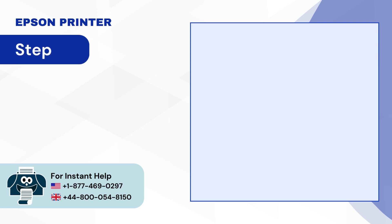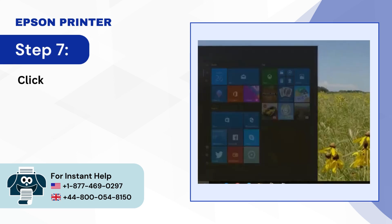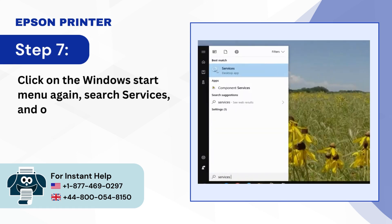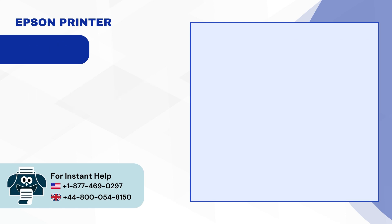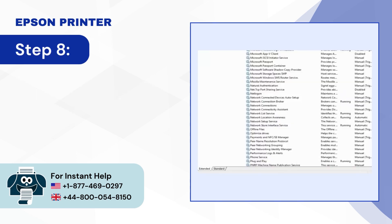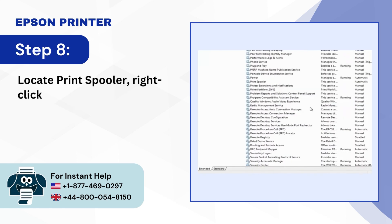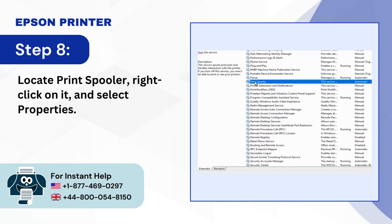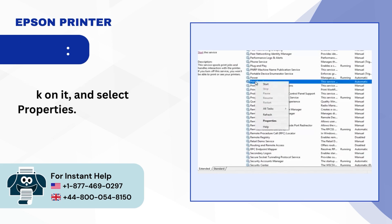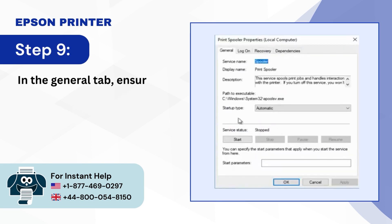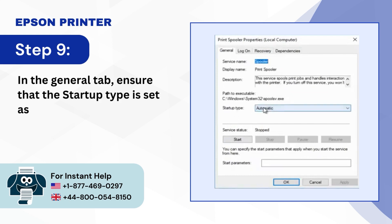Step 7, Click on the Windows Start menu again, Search Services and open it. Step 8, Locate Print Spooler, Right-Click on it and select Properties. Step 9, In the General tab ensure that the Startup Type is set as Automatic.